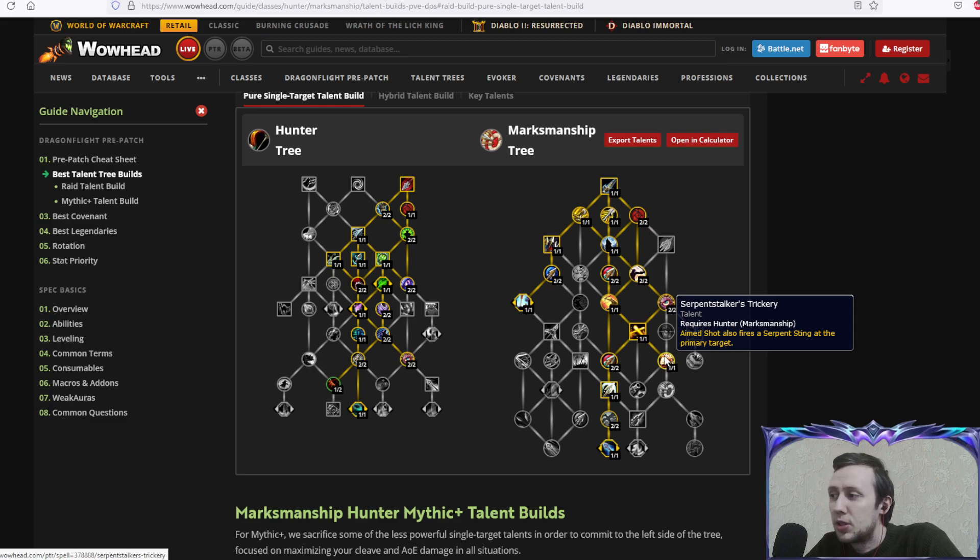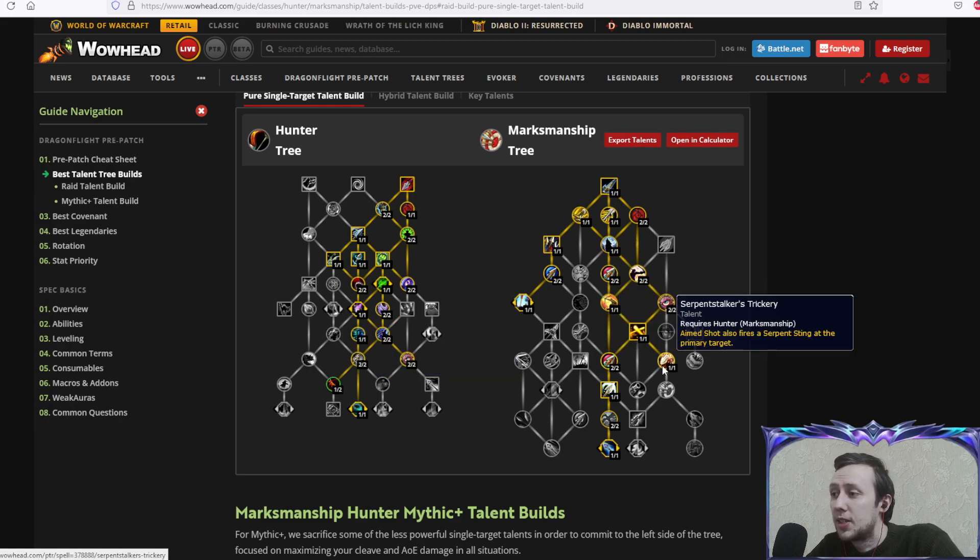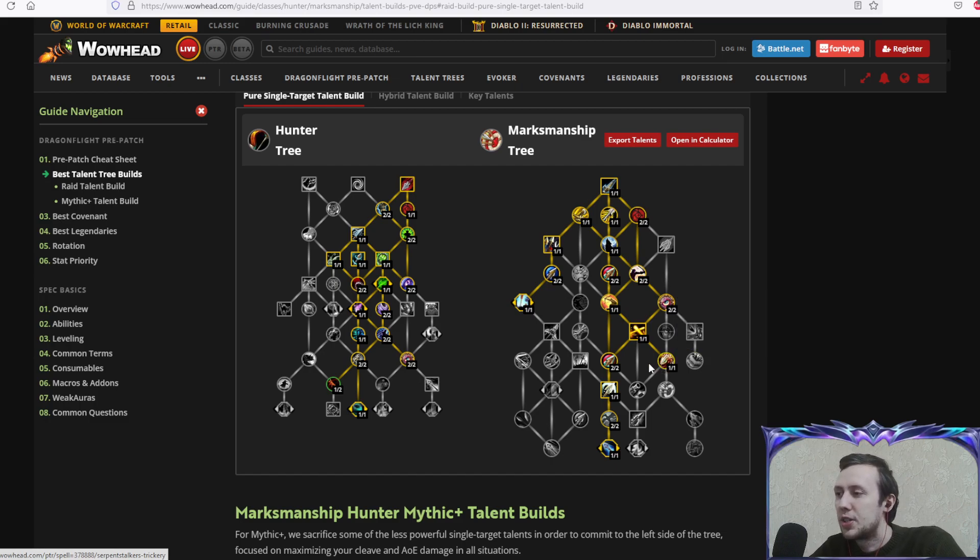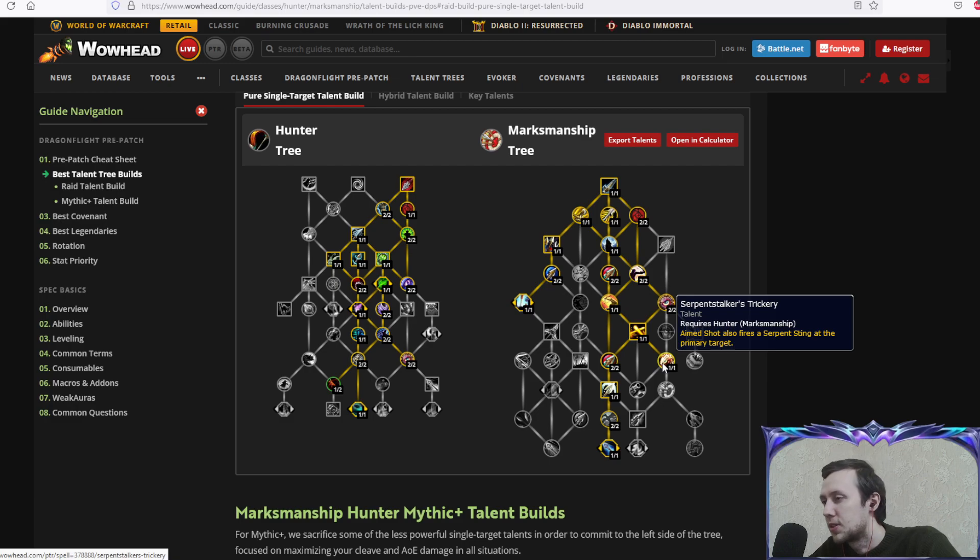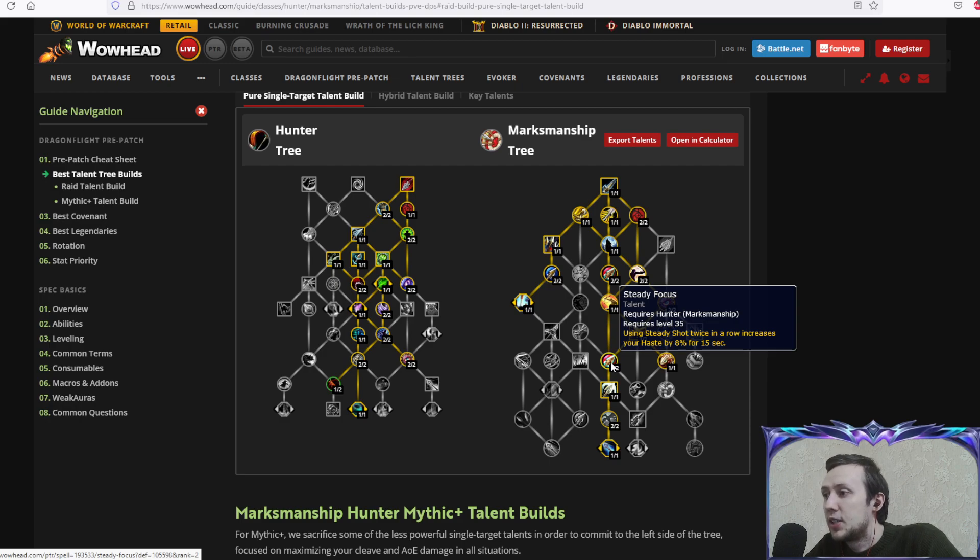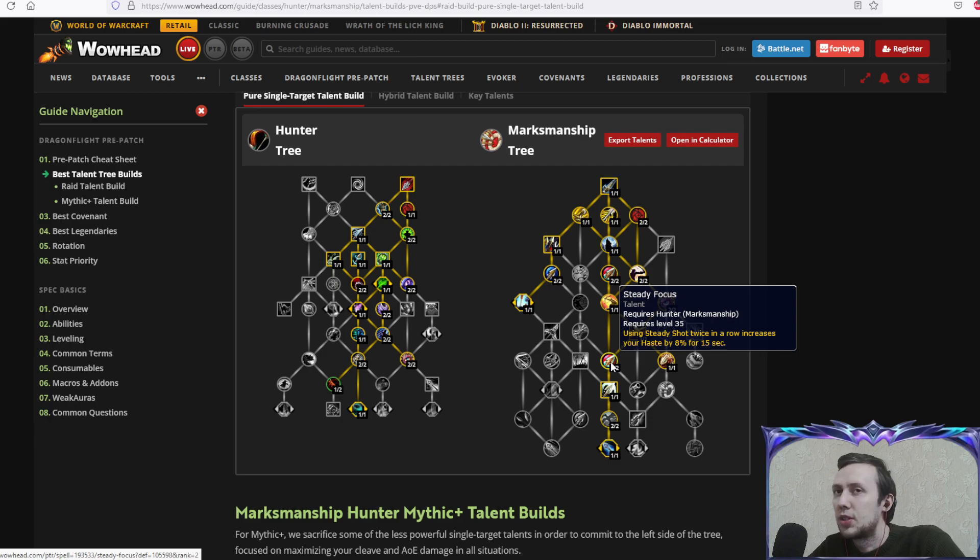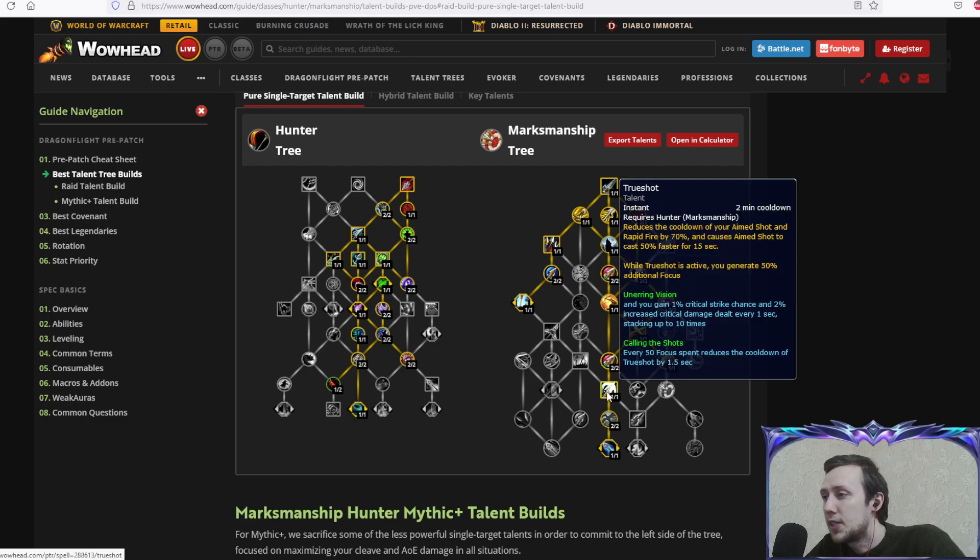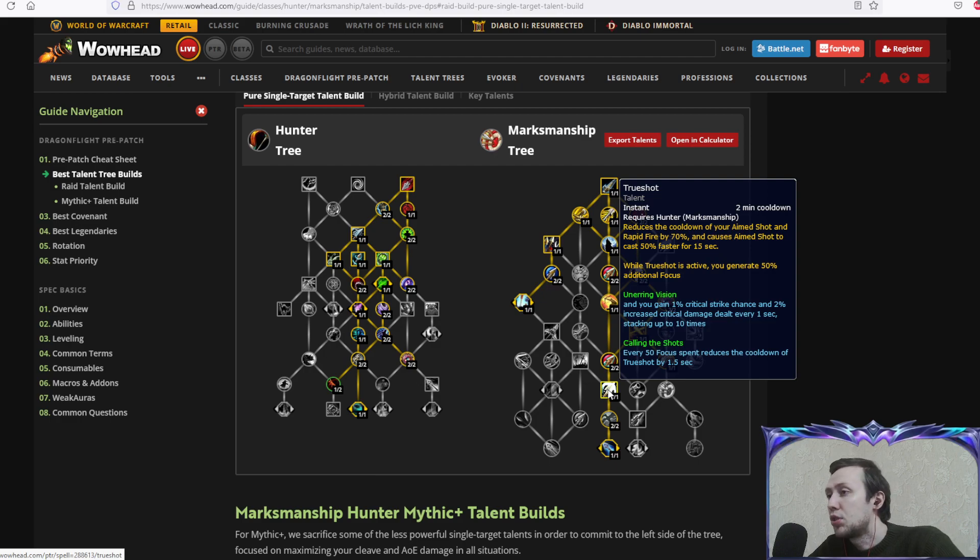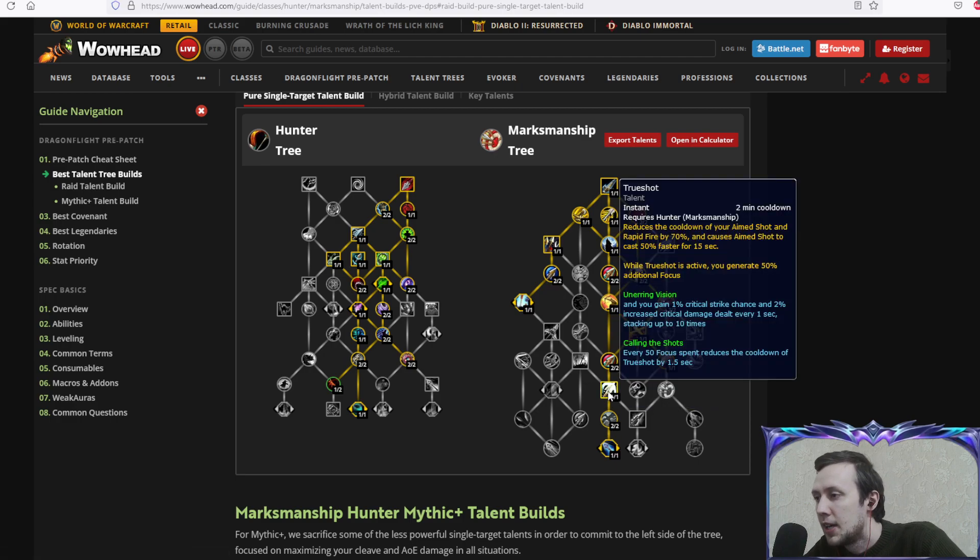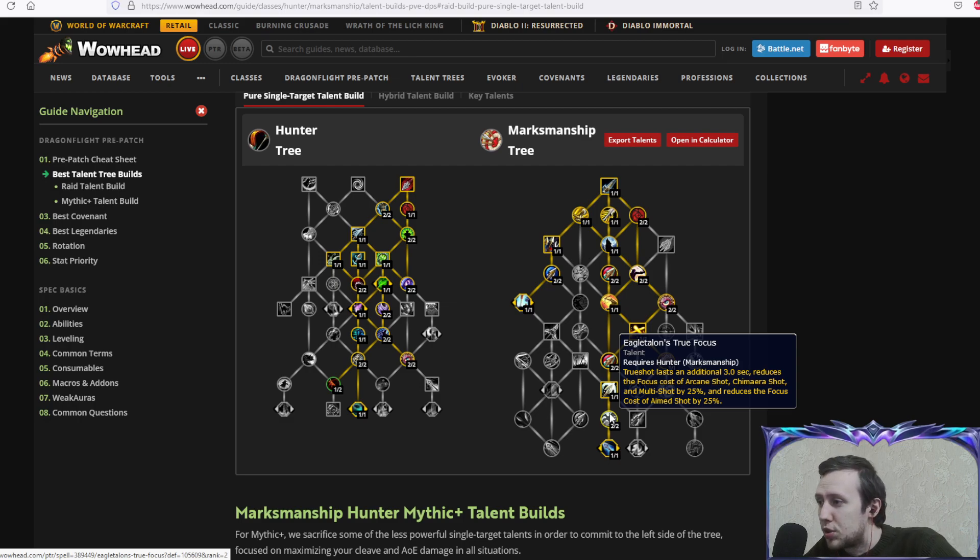With this talent we have even a little bit of increased serpent sting damage, so that's additional damage on especially single target. Steady focus: using steady shot twice in a row increases your haste by 8% for 15 seconds, and that's probably what you're gonna do when you're out of focus. You shoot two shots and get your haste increase which is very nice. True shot: one of our main DPS cooldowns, there is literally zero chance you're not gonna take it.